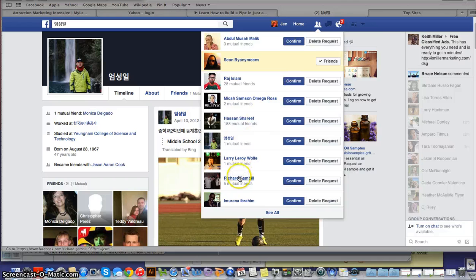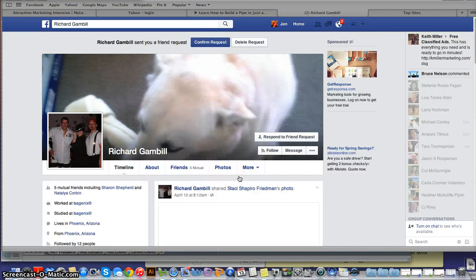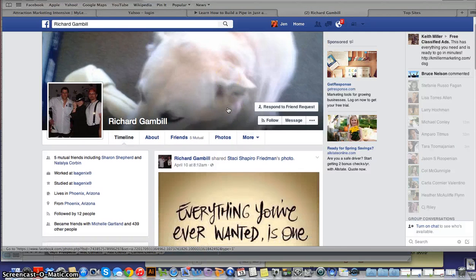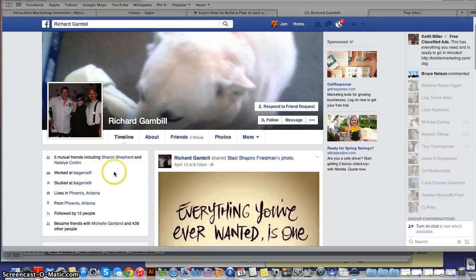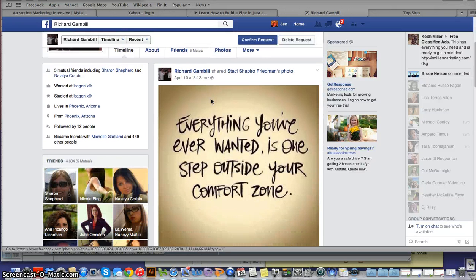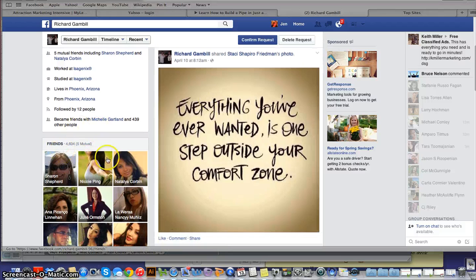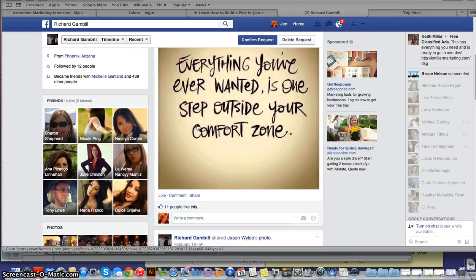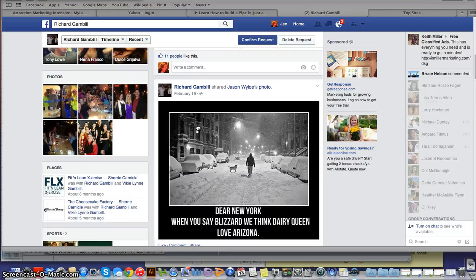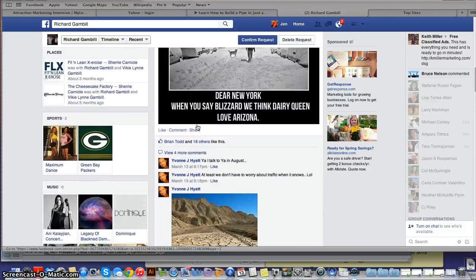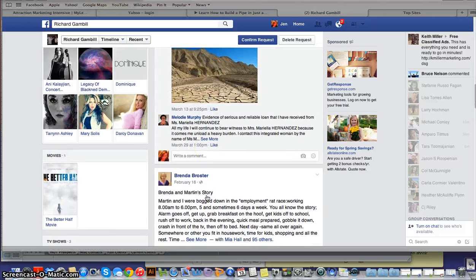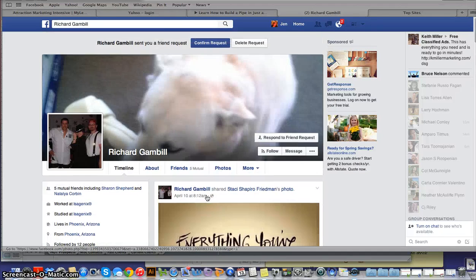Now let's look at another one. This person has five mutual friends with me, and I can see right away he works at Isagenix, which I know pretty well. I'm in Puriam, so this is someone who's also in the health and wellness business — that right away is a connection between us. I can see this person has many friends, so I'm expecting he's going to have some engagement. He posts pictures and has people who respond. This looks like someone I'm going to connect with.